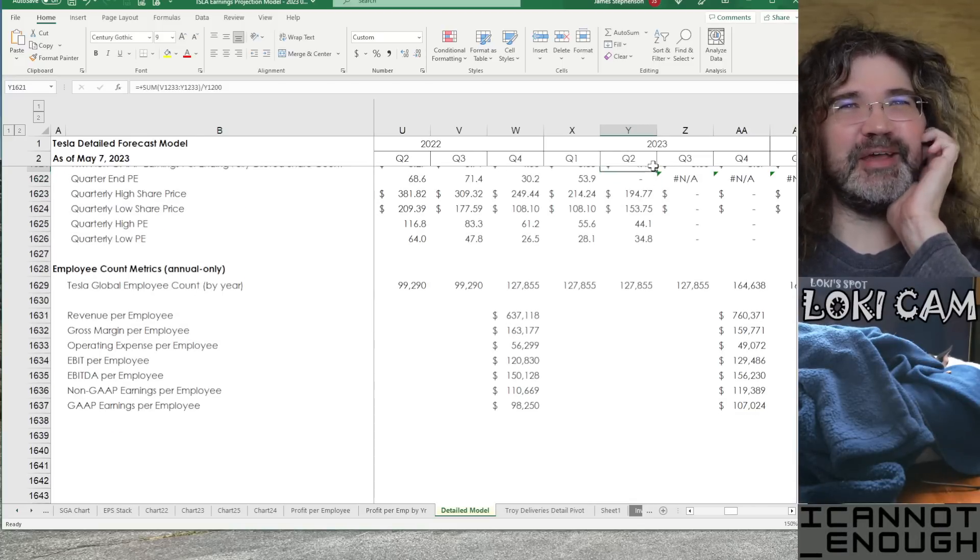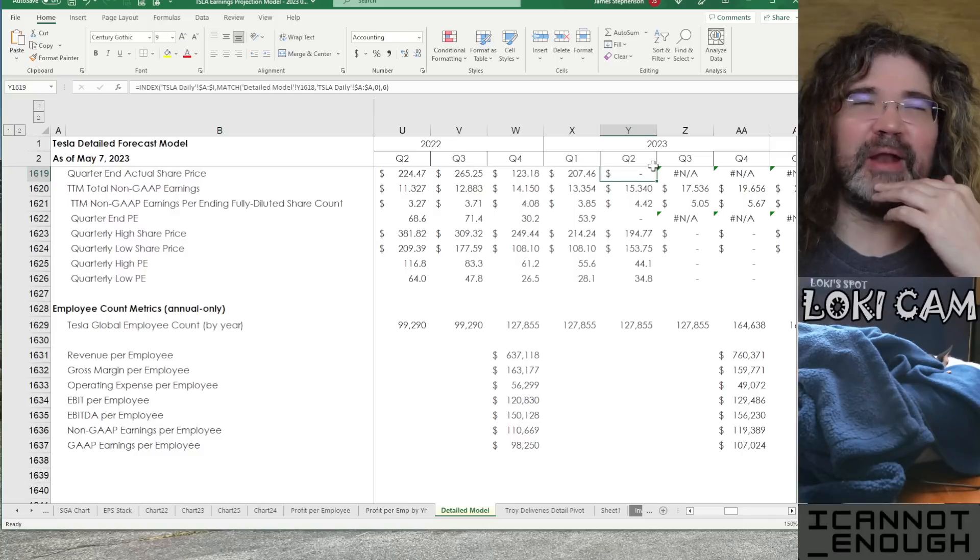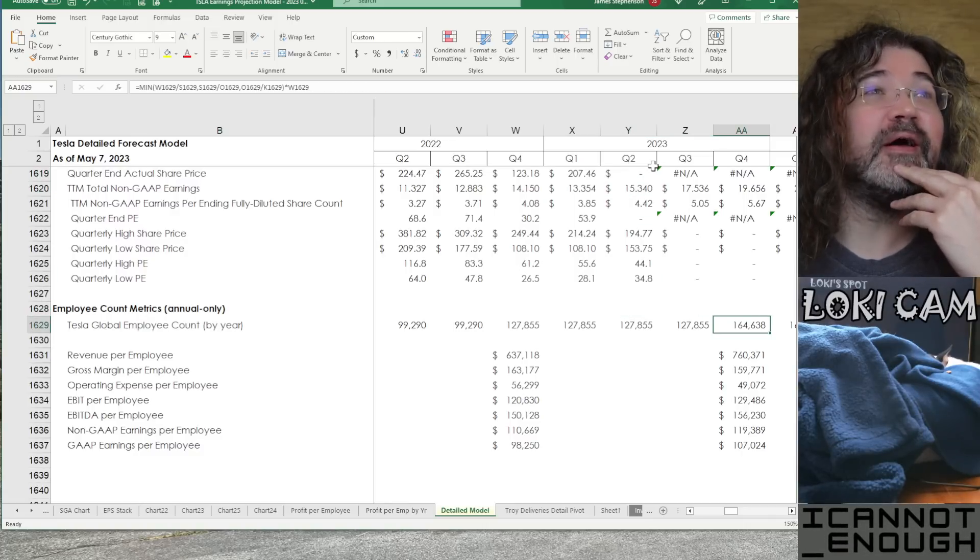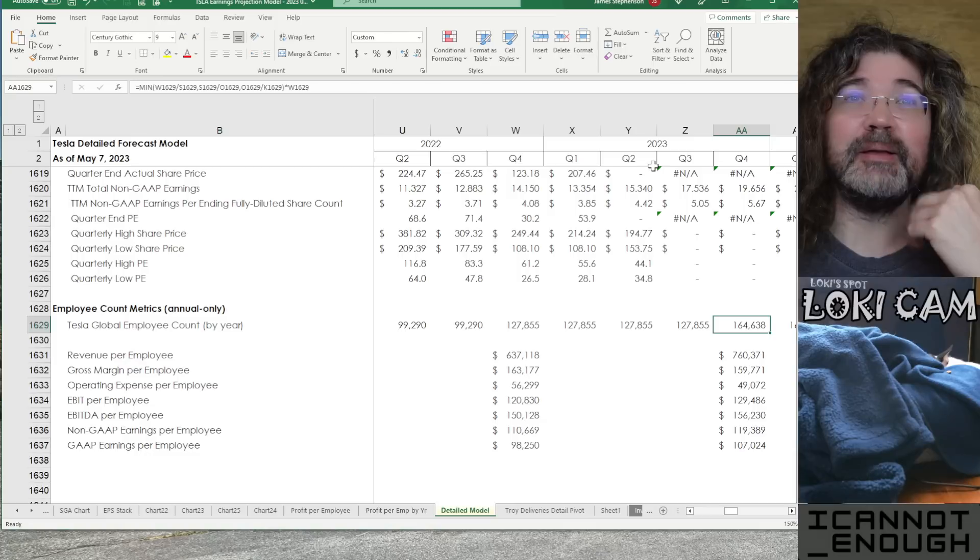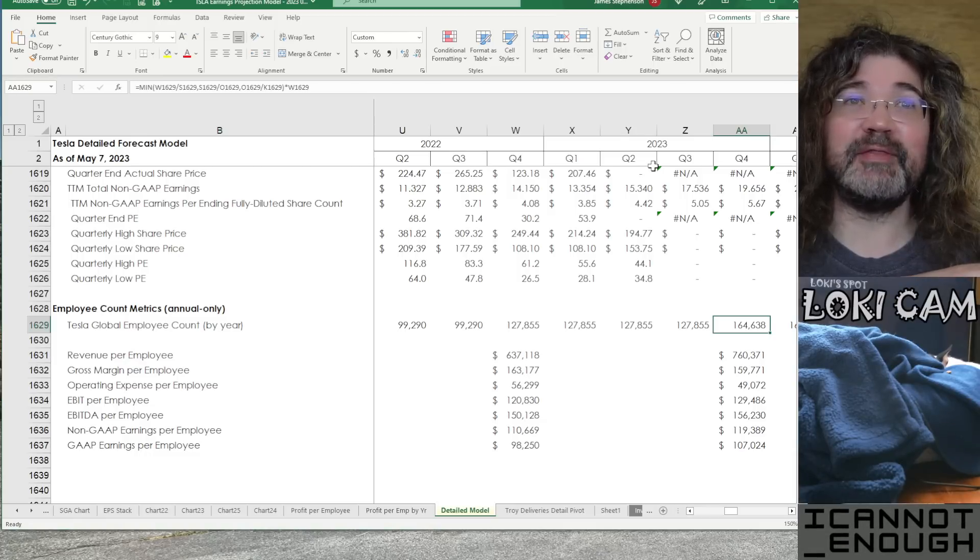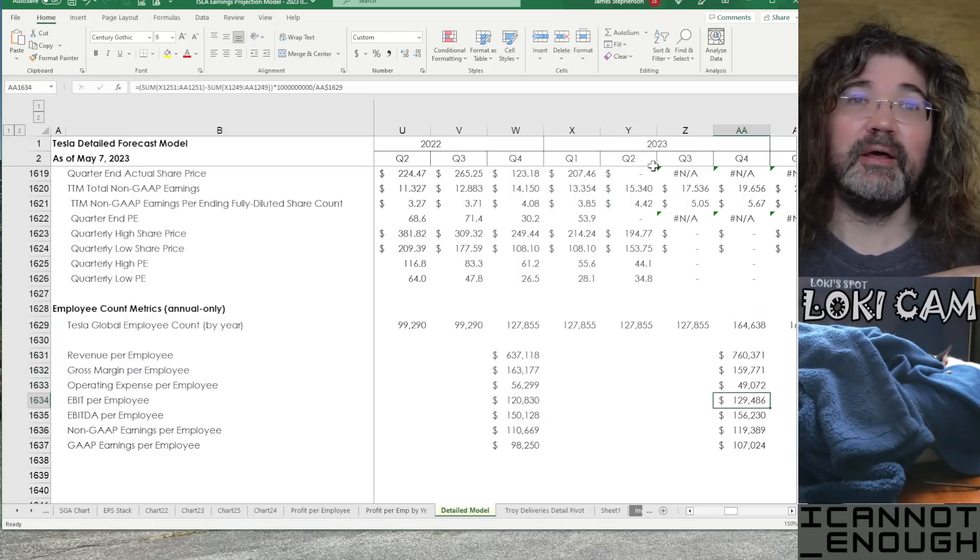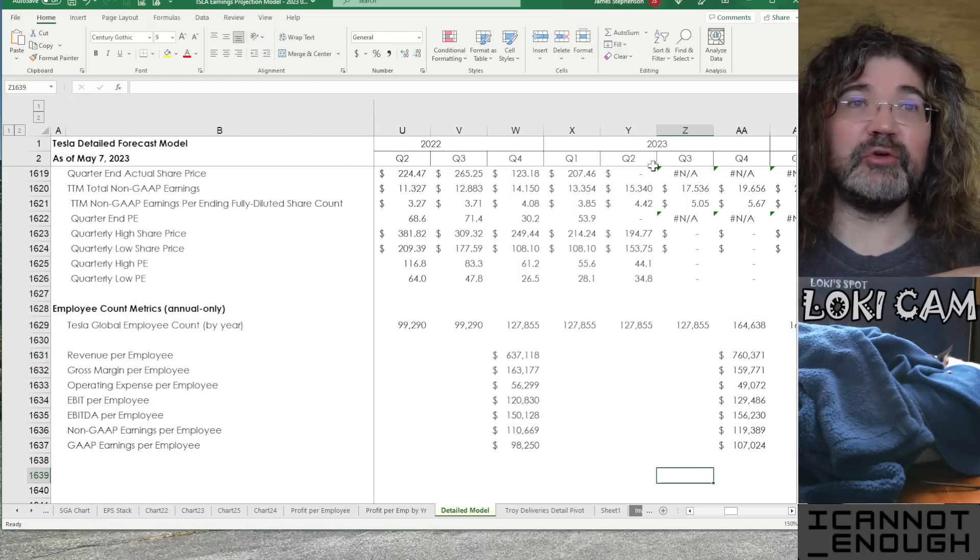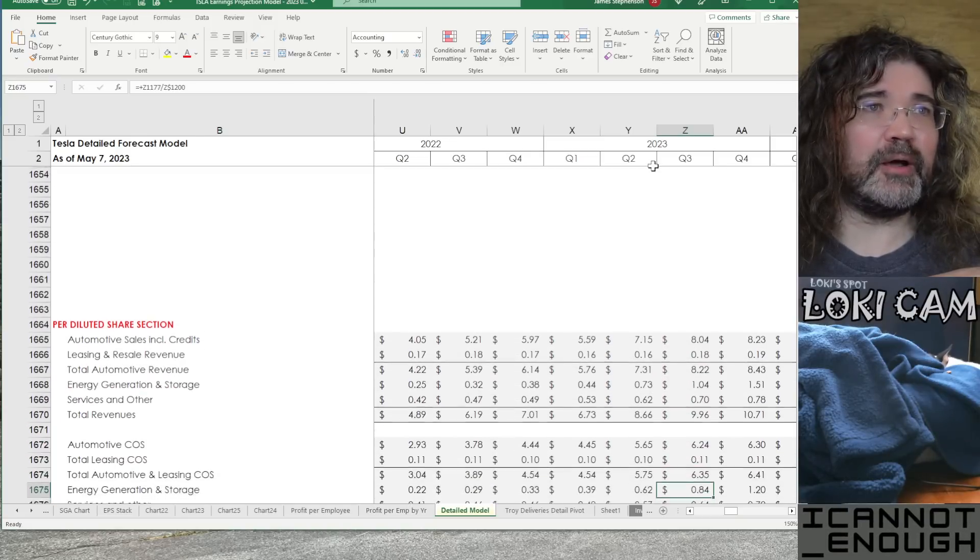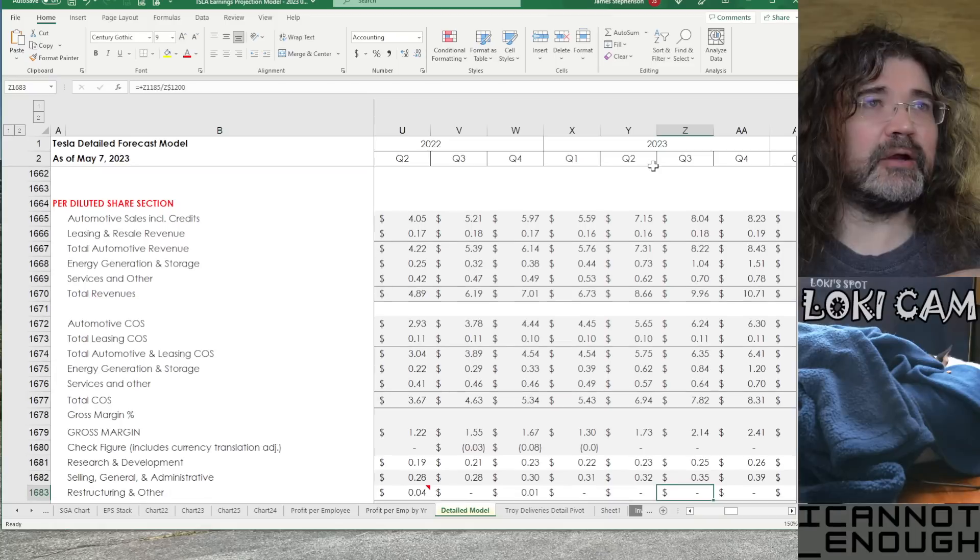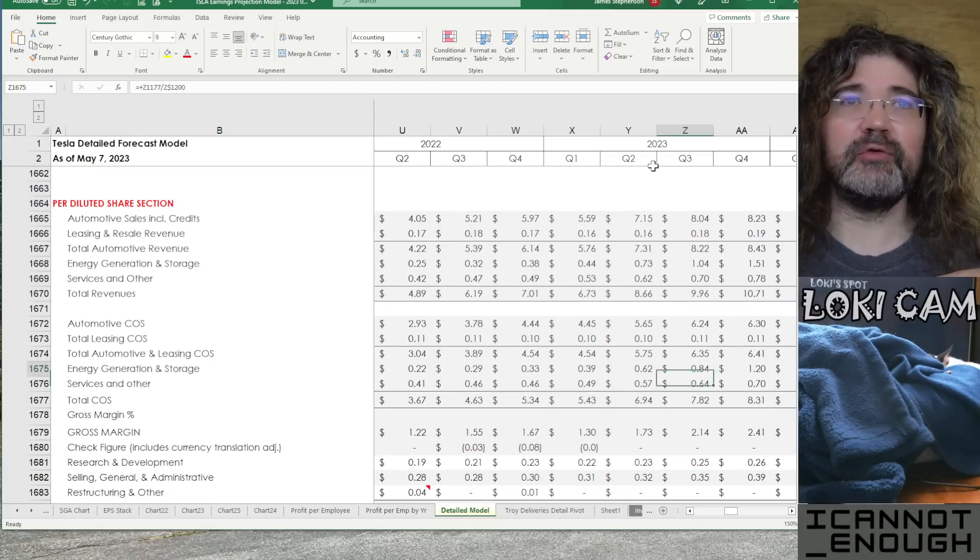So, you can see what I have forecast here. I do have a forecast for how many employees I think Tesla will have at the end of 2023 so that I can forecast these metrics. I probably should have mentioned that before. But, yeah. Here's the everything per share.